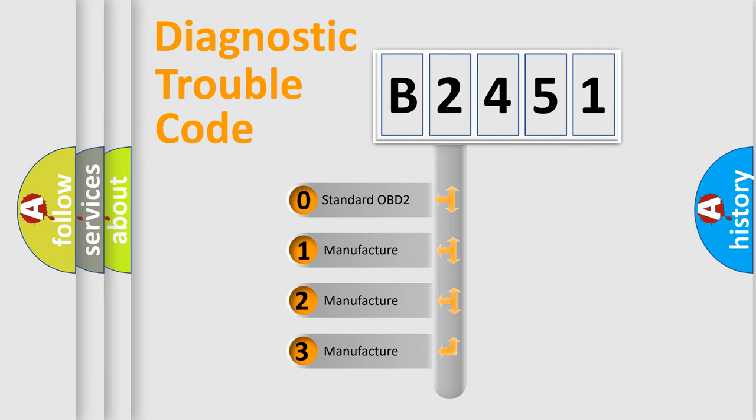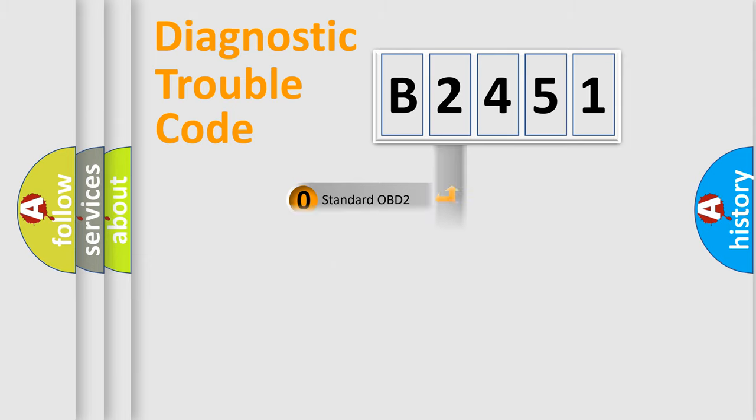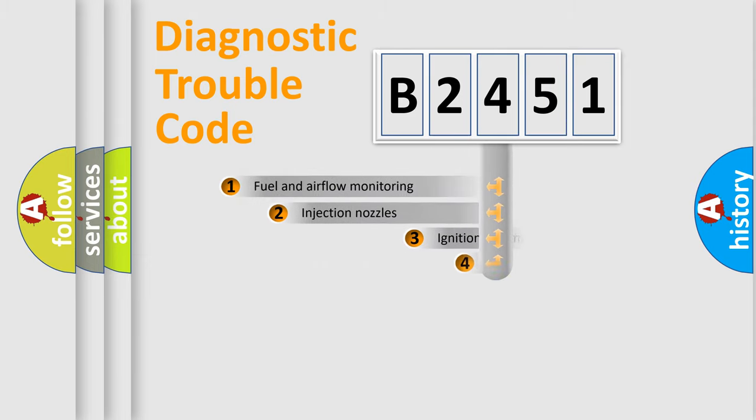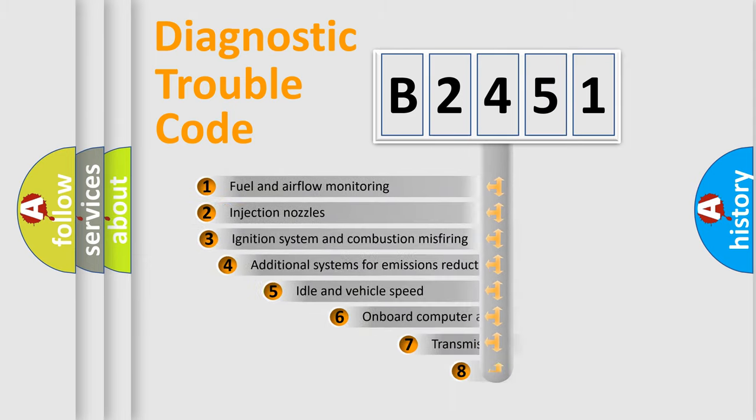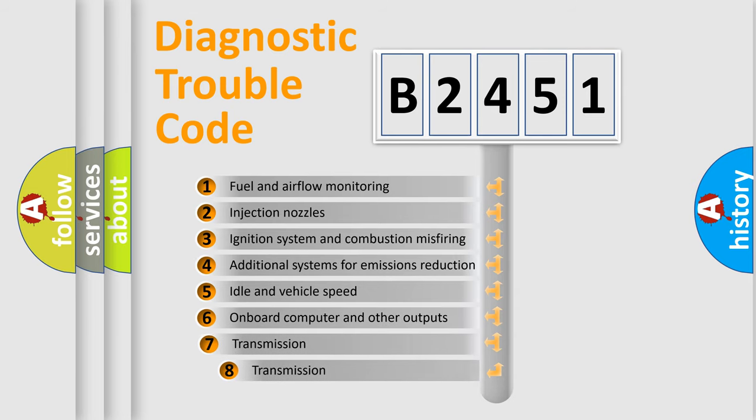If the second character is expressed as zero, it is a standardized error. In the case of numbers 1, 2, 3, it is a more precise expression of the car specific error.